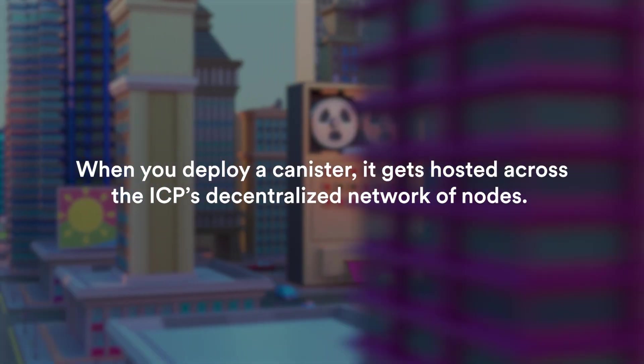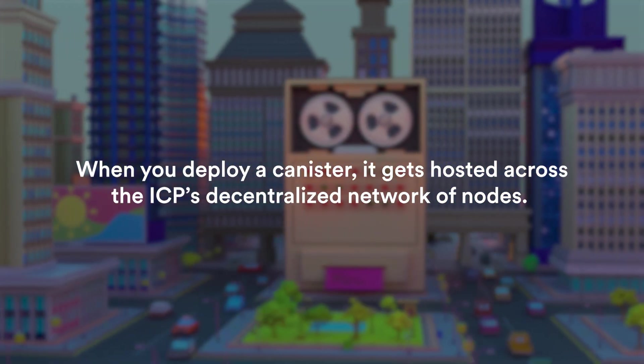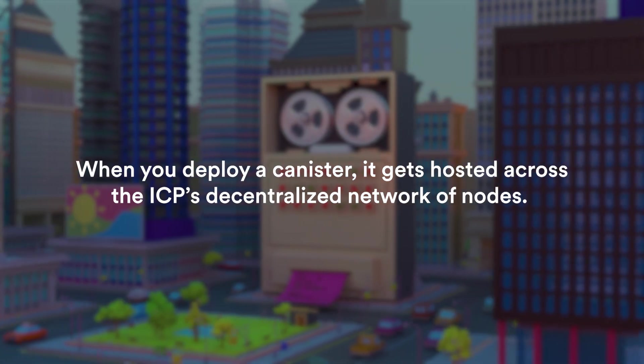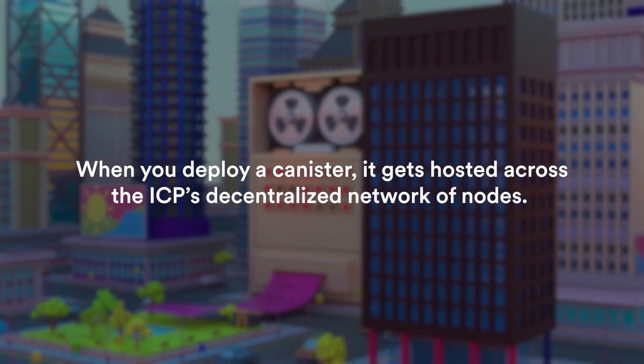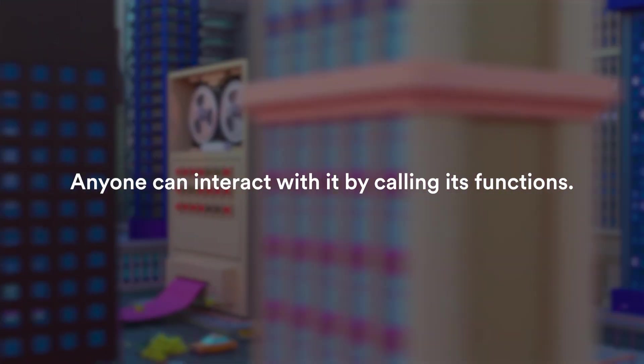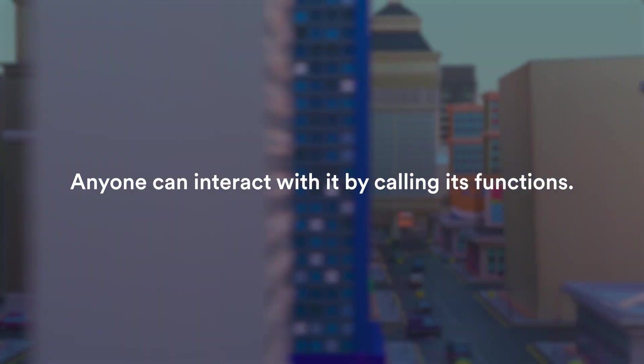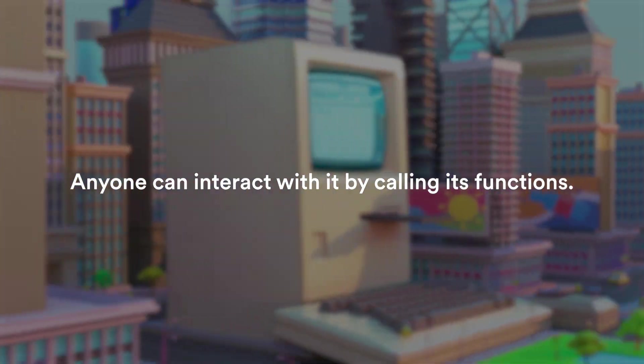When you deploy a canister, it gets hosted across the ICP's decentralized network of nodes and anyone can interact with it by calling its functions.